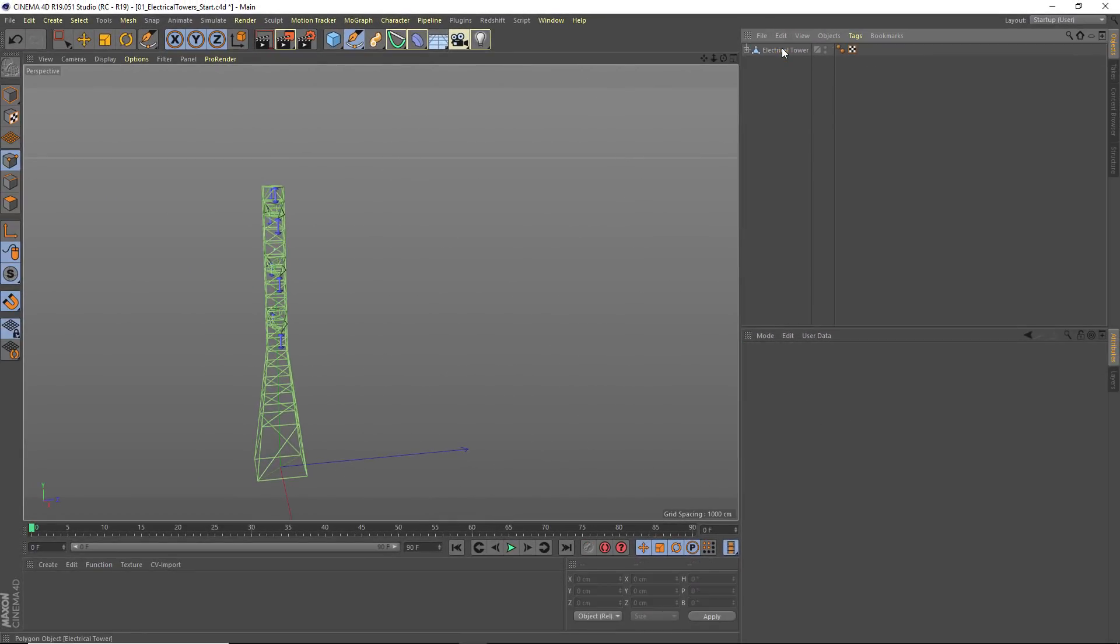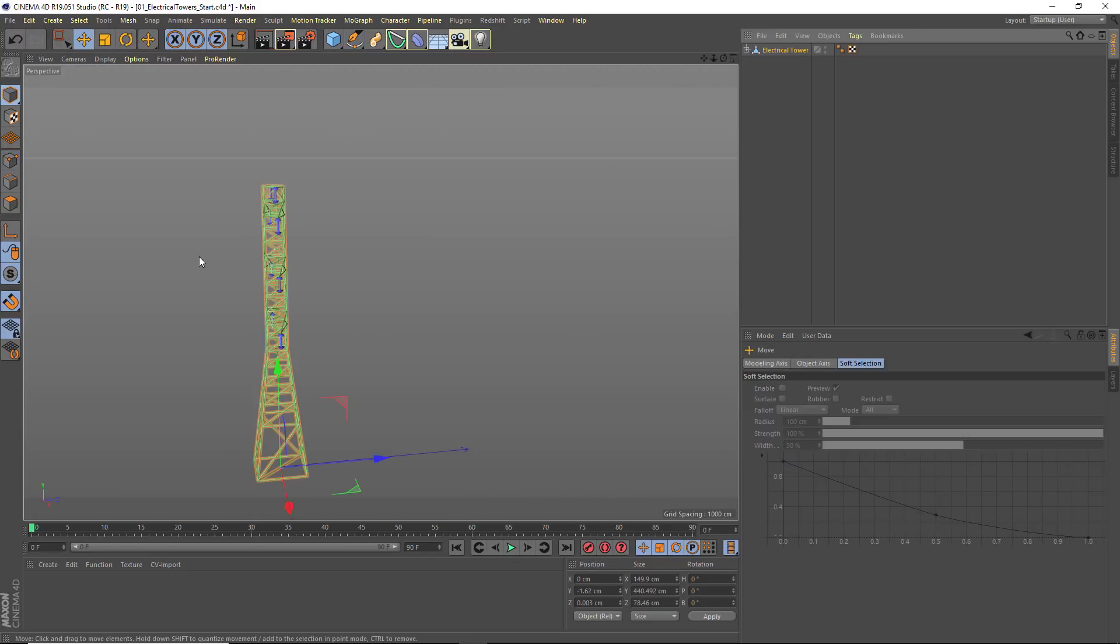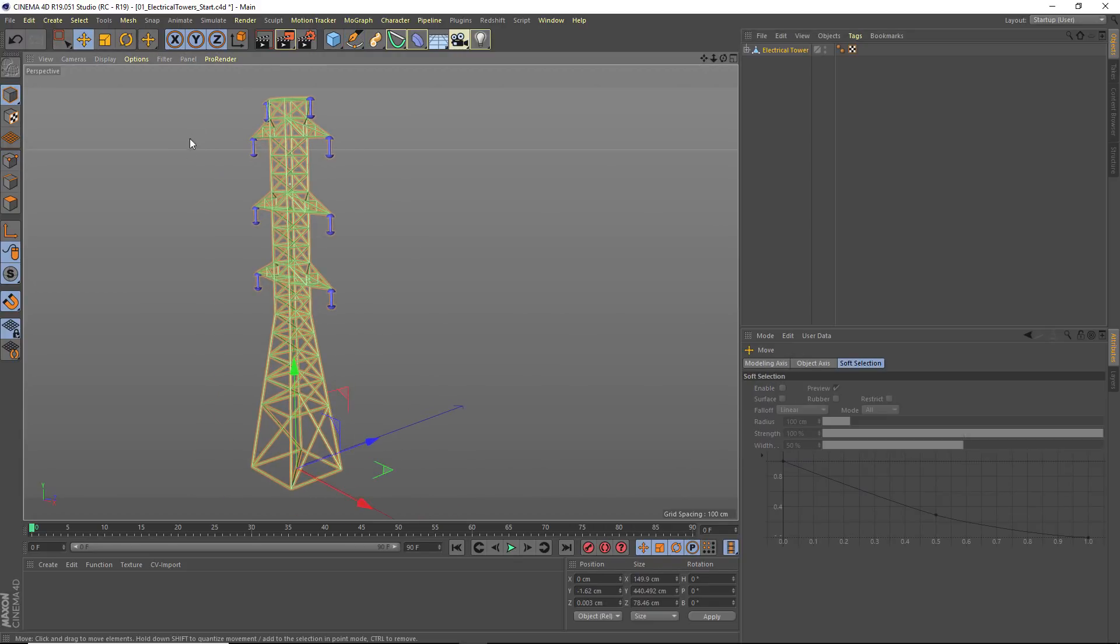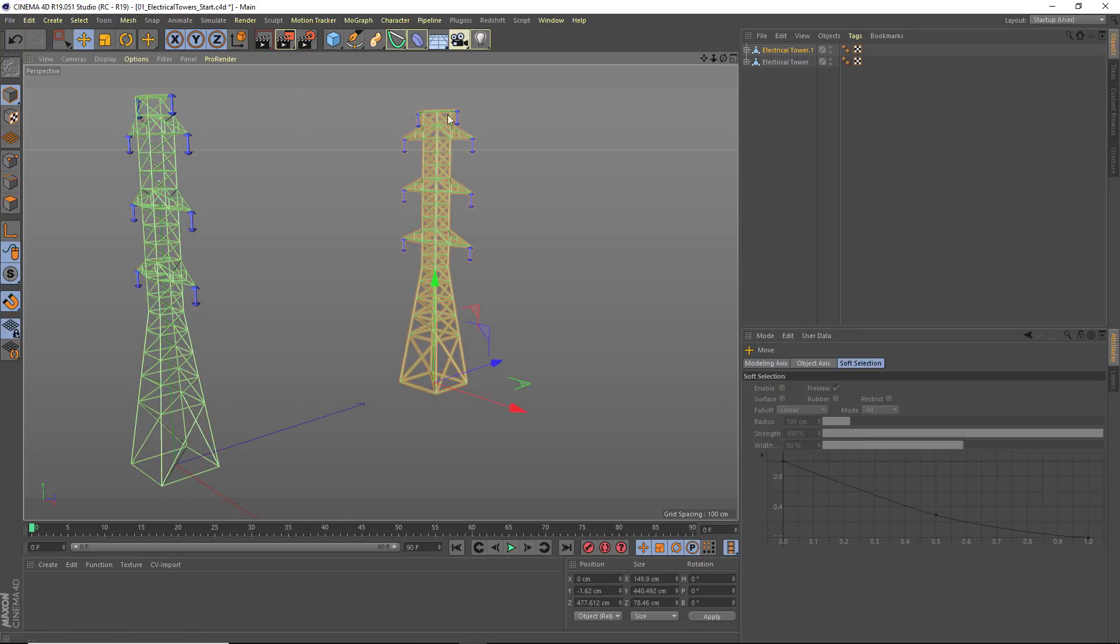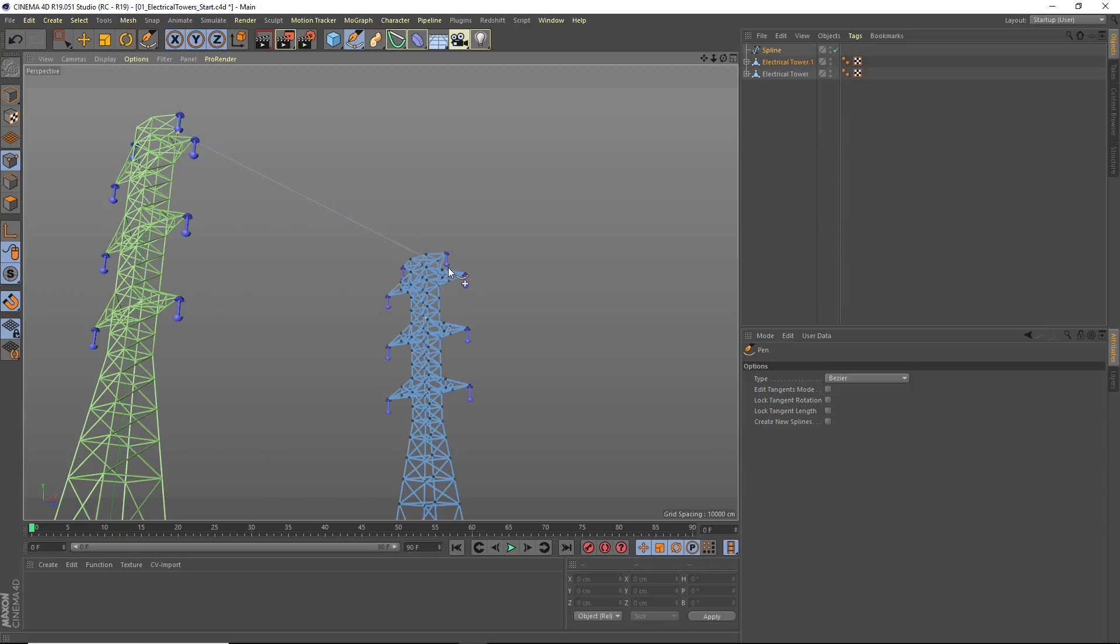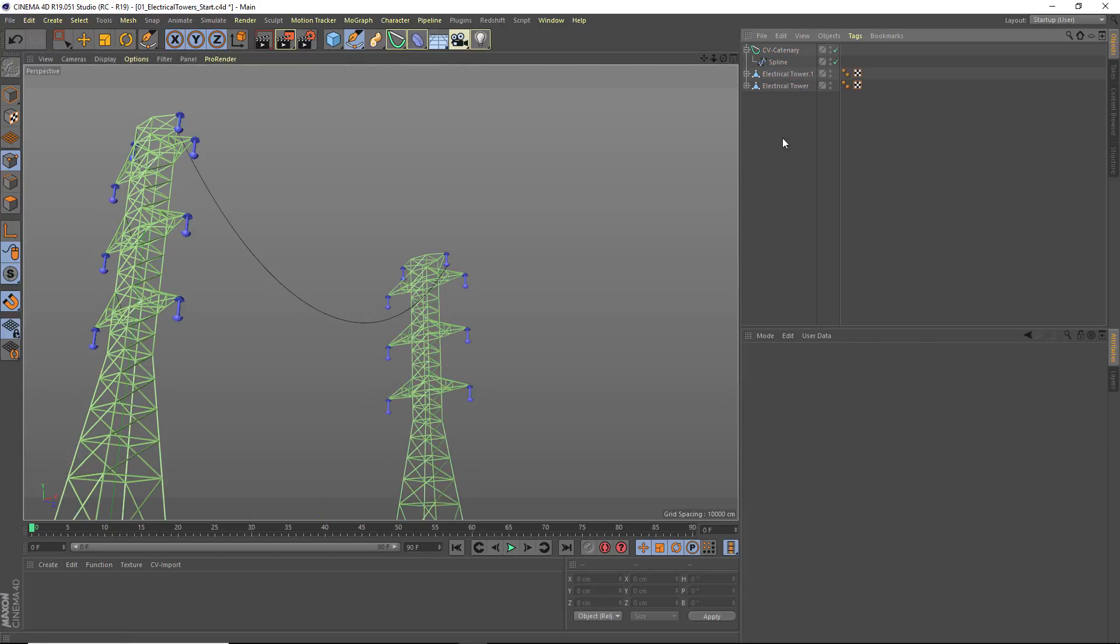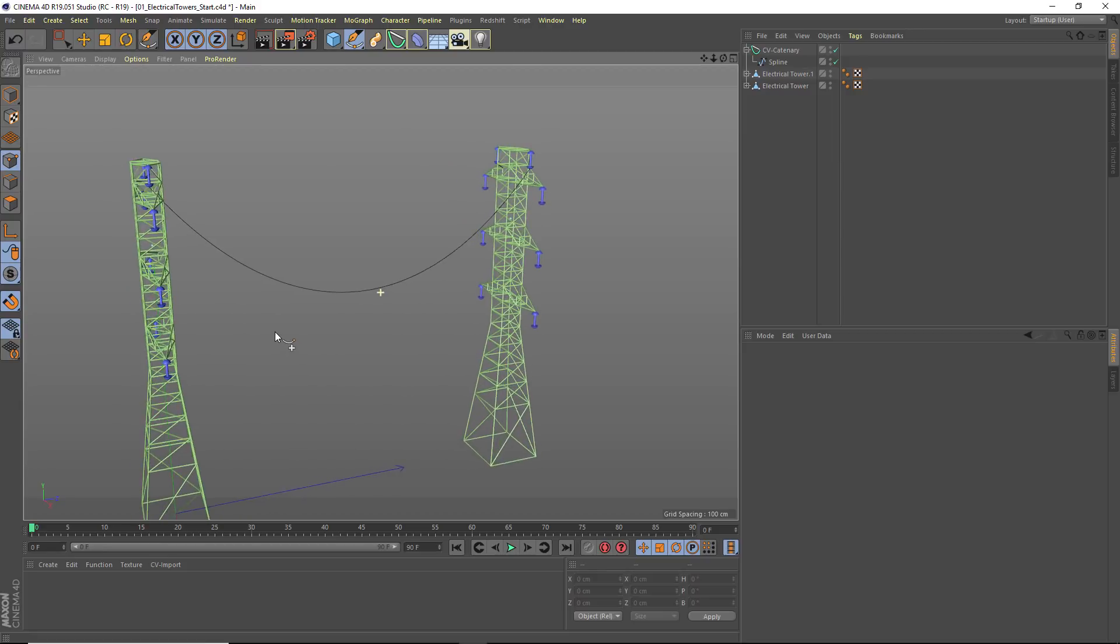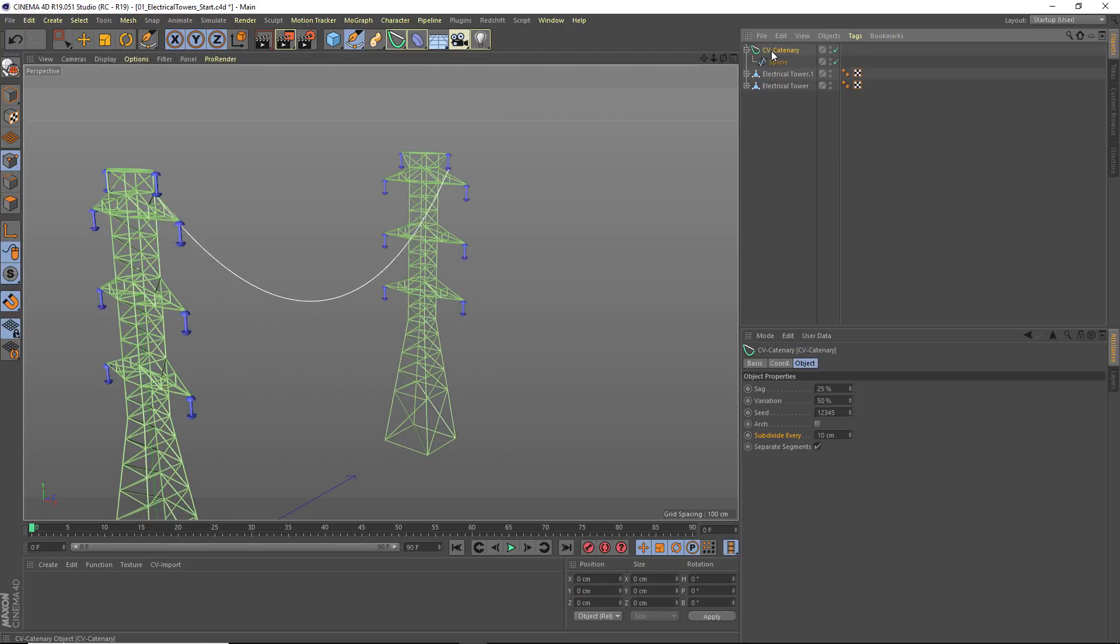So how would you apply this in a more concrete example, like say this electrical tower? How do we string wires between our objects? Well you could certainly duplicate this, take your spline tools, take advantage of snapping, and draw out your wires like this. Totally workable method and probably the recommended method when you're working with just a few objects.